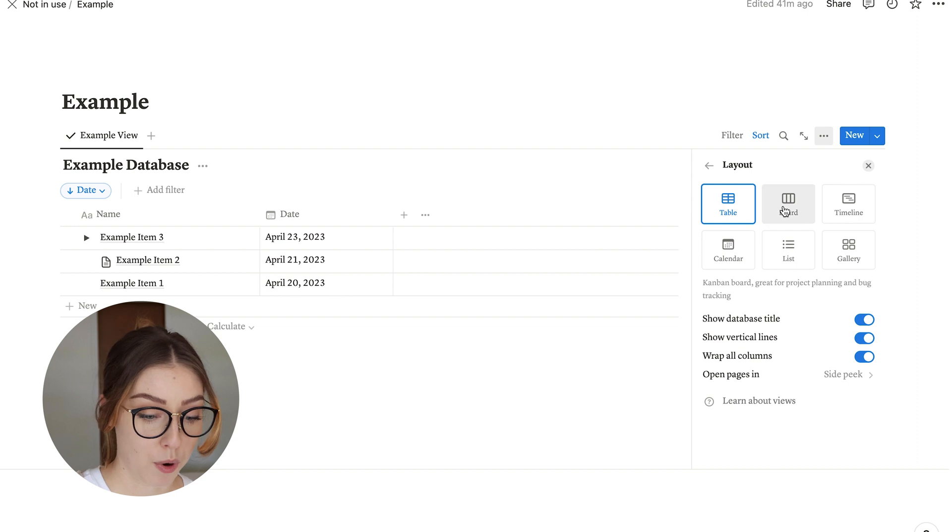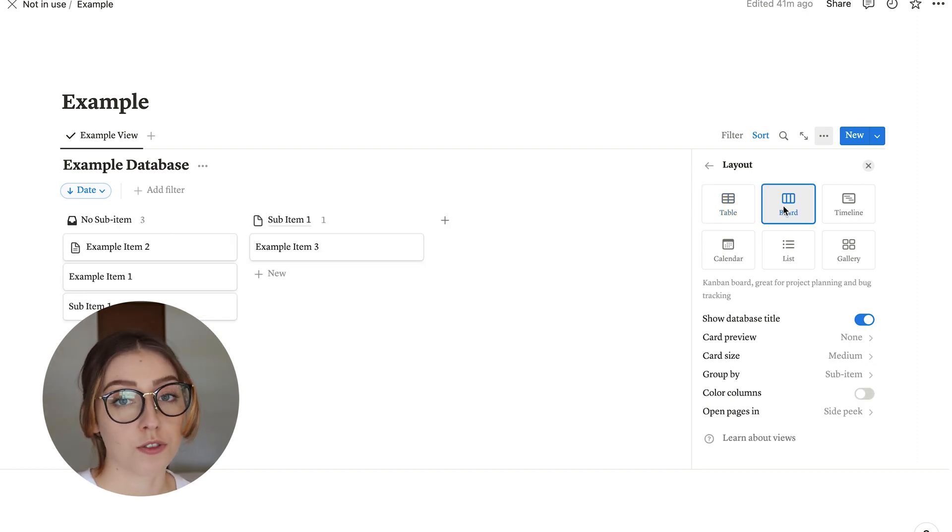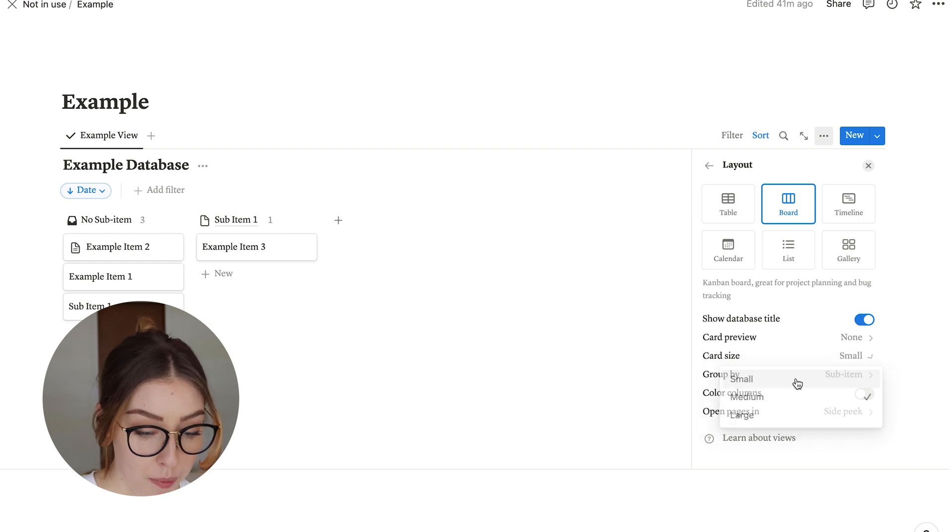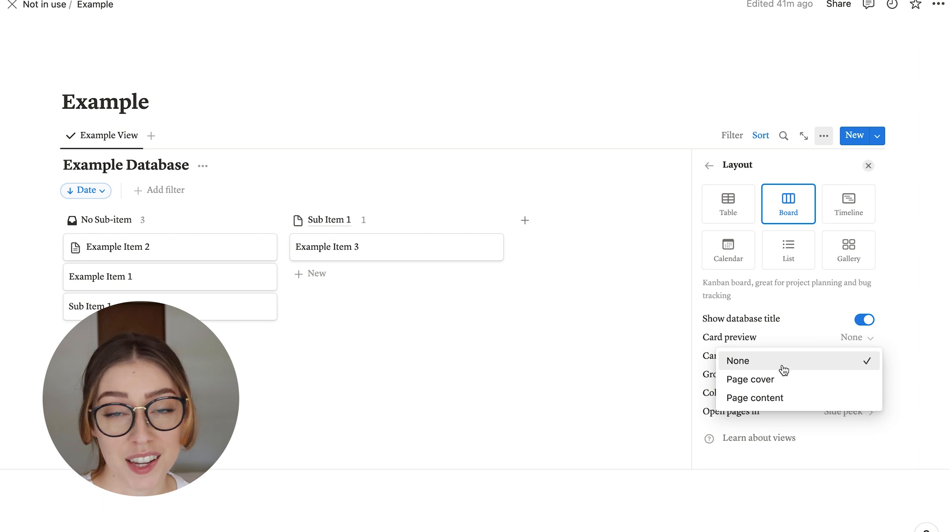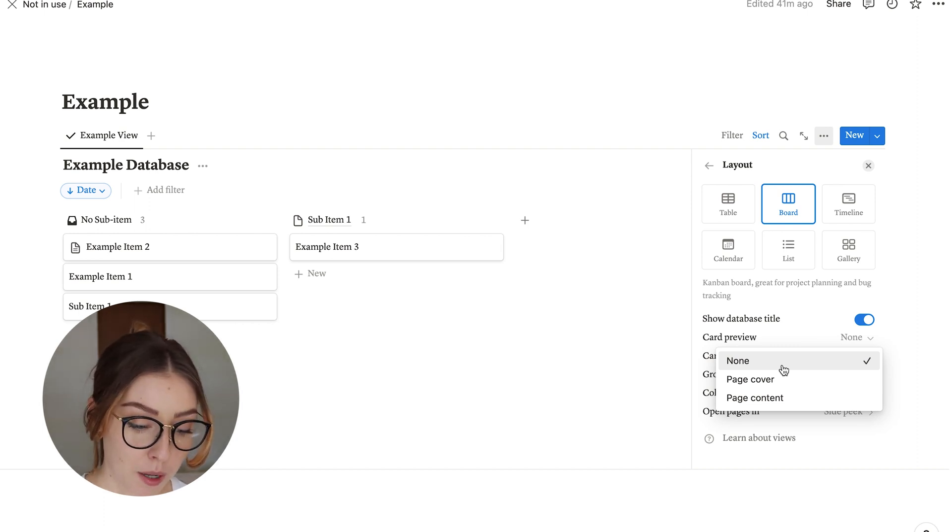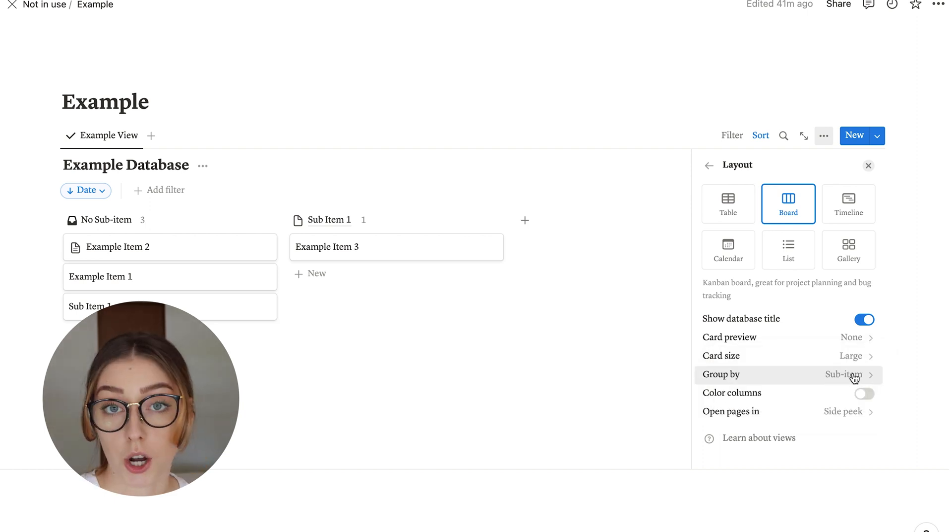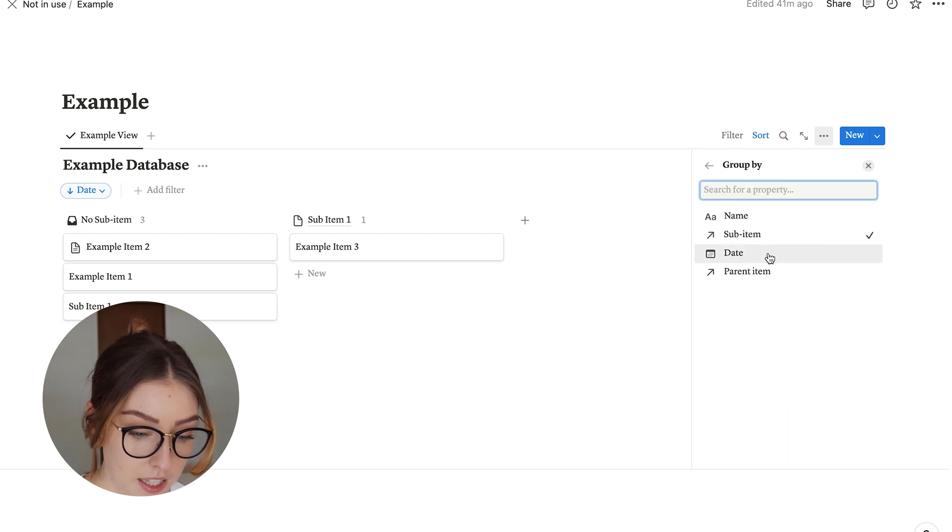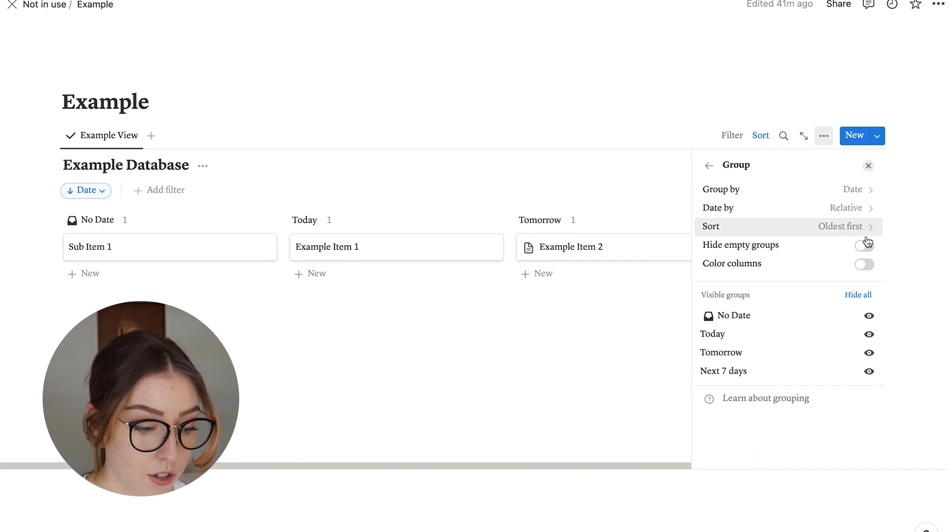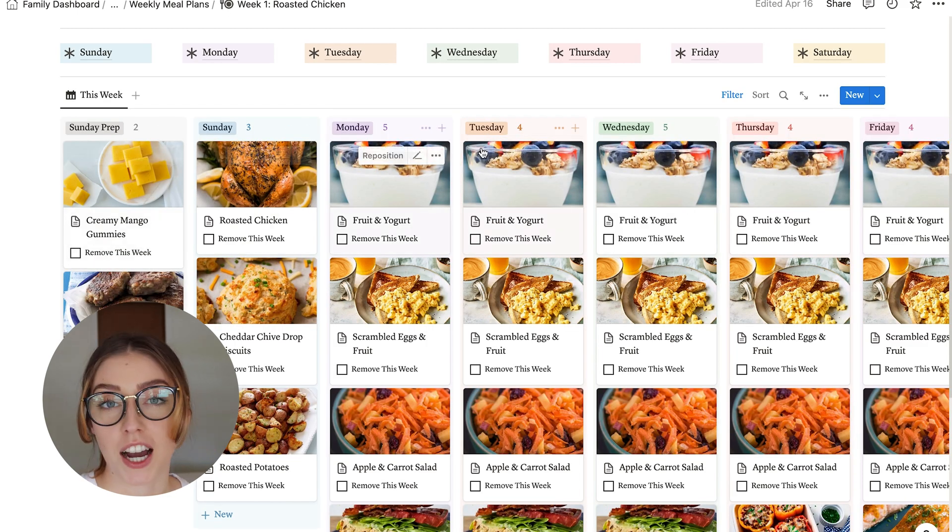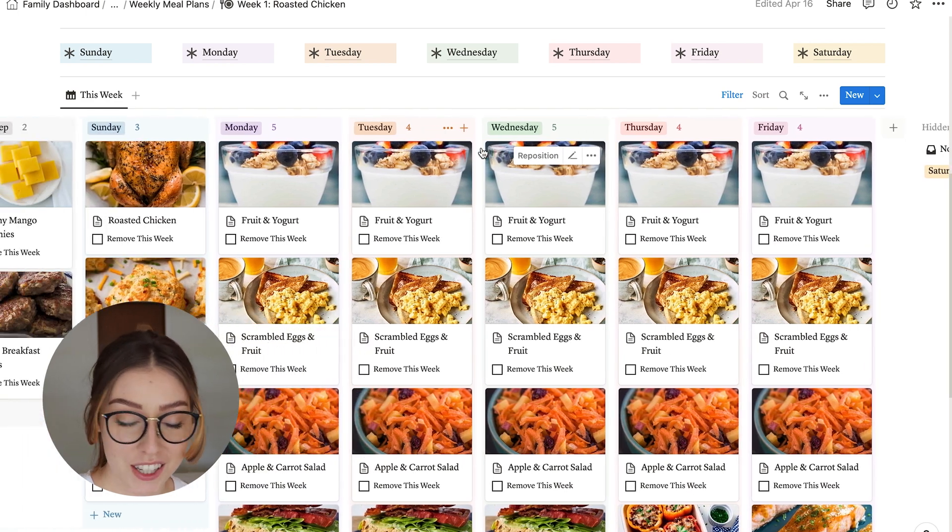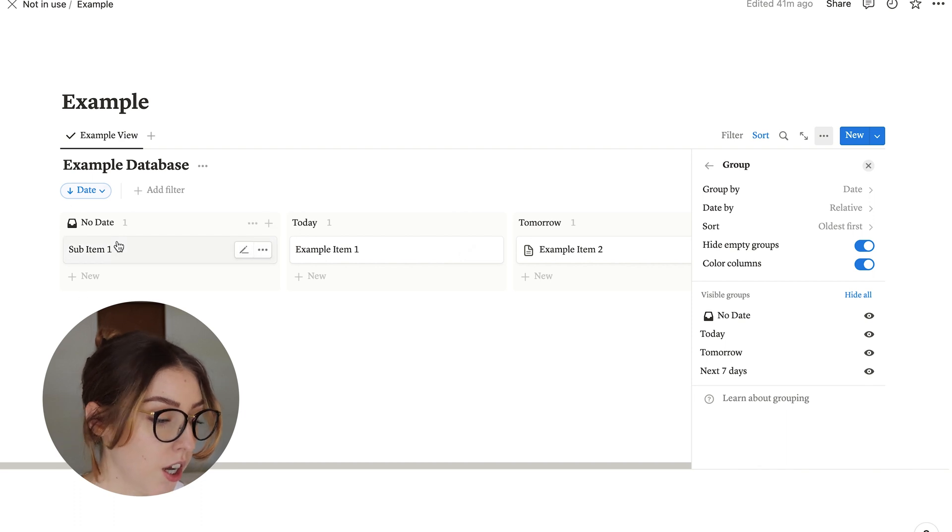So next up we have the board view. Instead of showing up in a table format, all of your items are going to show up as little cards, which is super cute. You can change a lot of the different things about this, including how big the cards are. So if you want them to be small, you can do that. And then you can also choose to add a card preview if you want. When I use cards, I love to use images as the previews because I think it's pretty and fun to look at. So if you want to add a page cover, you can use that for the preview. You can also change how you group your cards. So if you want to show it by date instead of it's going by sub-item right now, you can change it to date. And then there's ways to sort it. I absolutely love choosing the color columns. You can see an example in my meal plan of how I use the color columns. I just think it adds a little bit of color and fun. You can also choose to hide the empty groups, which I often do. Like this one that says no date here.